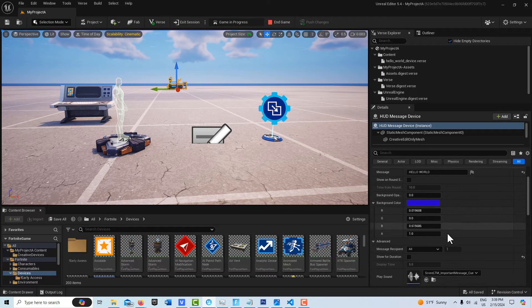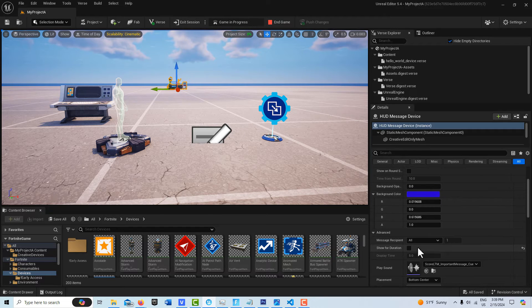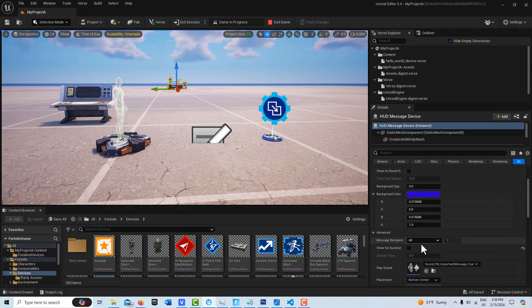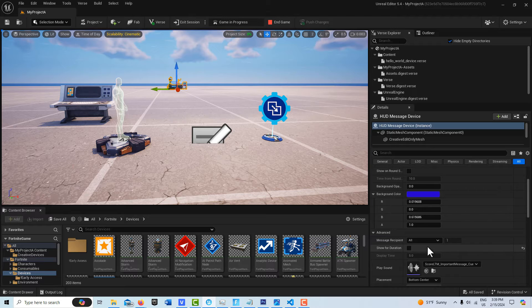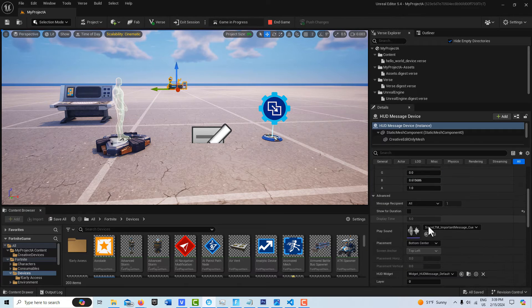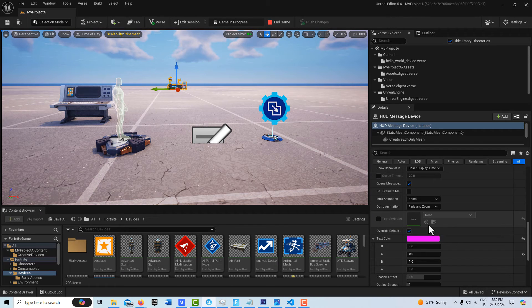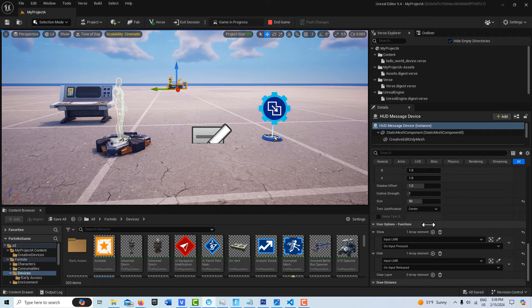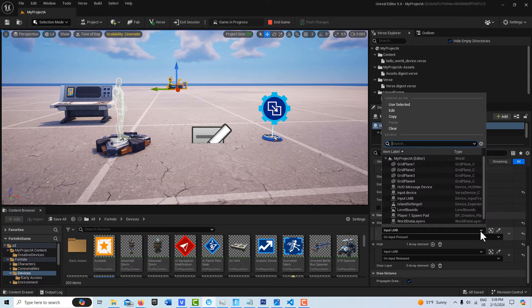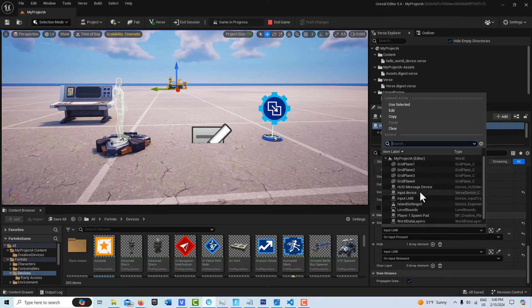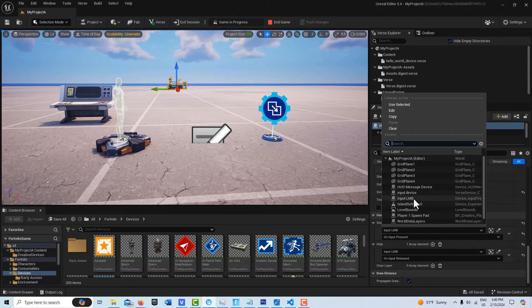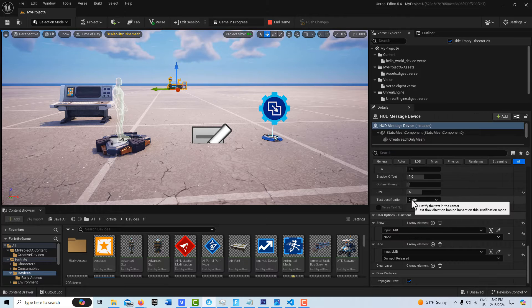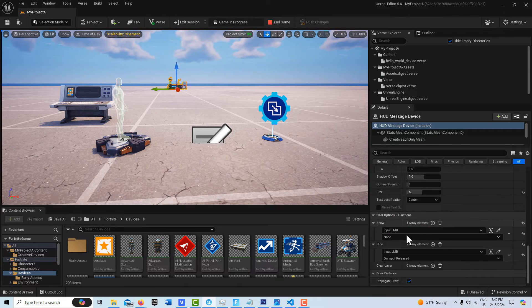So it'll stay on the screen for as long as the player is holding the left mouse button down. And then if you come down here, you'll see if I search for input device here, I've renamed it to input LMB just for clarity.